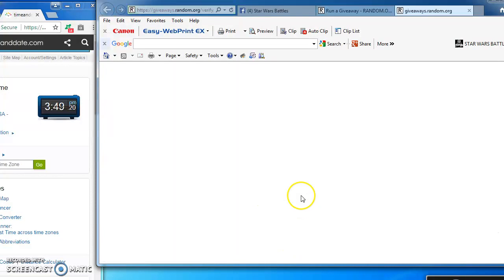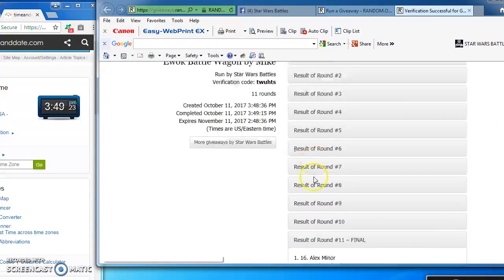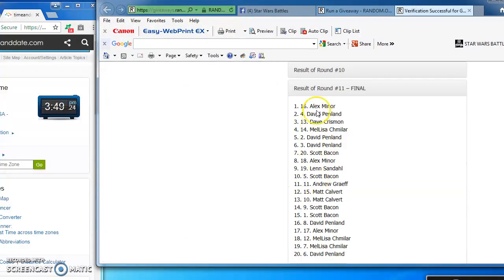Here's the verification code and official results. TWUHTS. There it is.